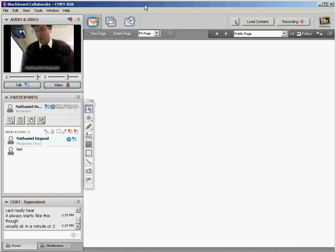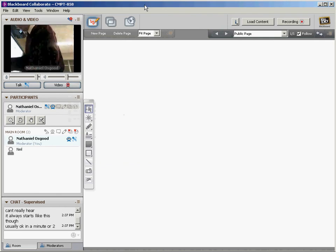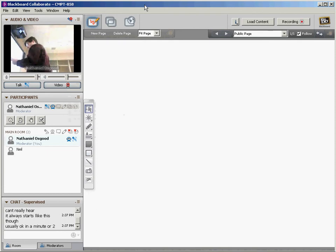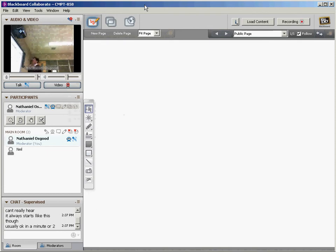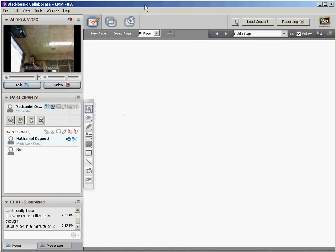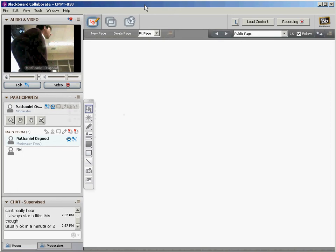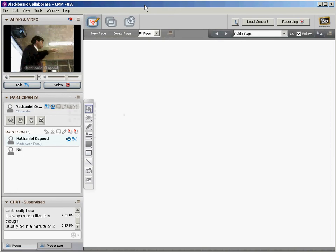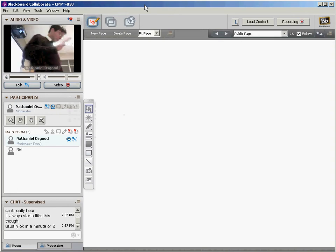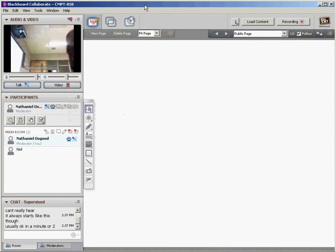We had arranged tentatively for someone to give a guest lecture, but it fell through. So we're going to have to today just go on to material that I was hoping would be covered by, a little bit by that lecture or touched on by it.